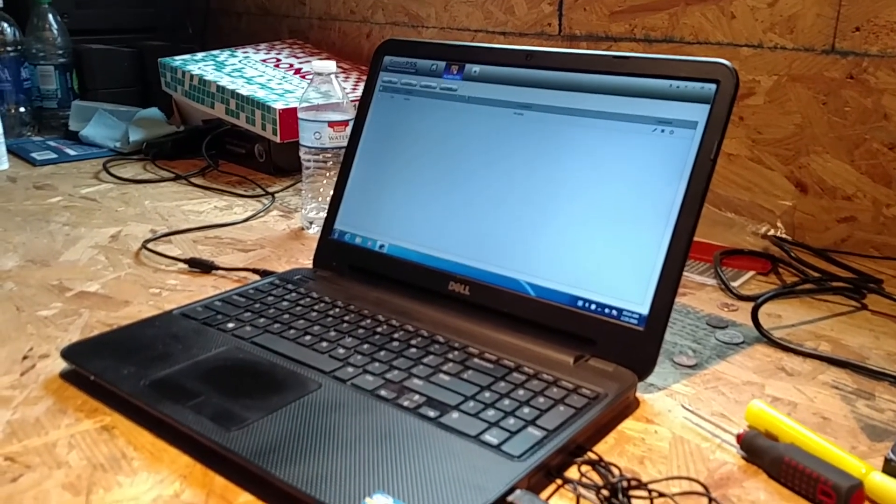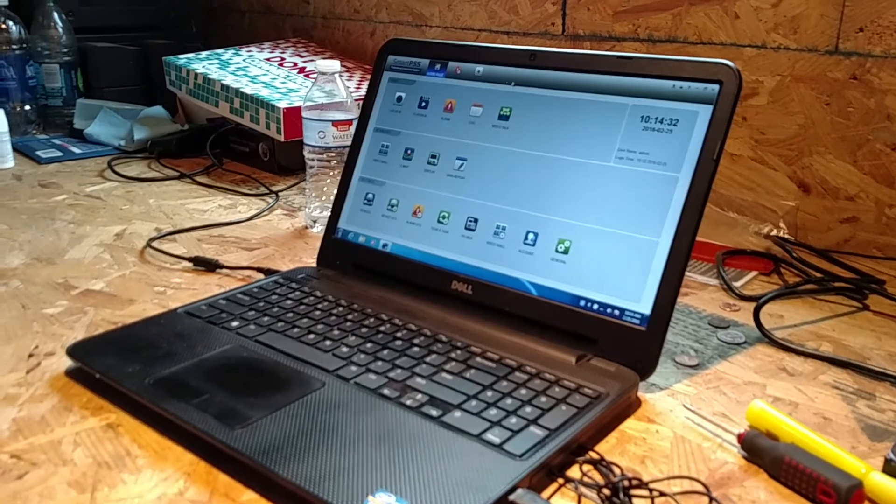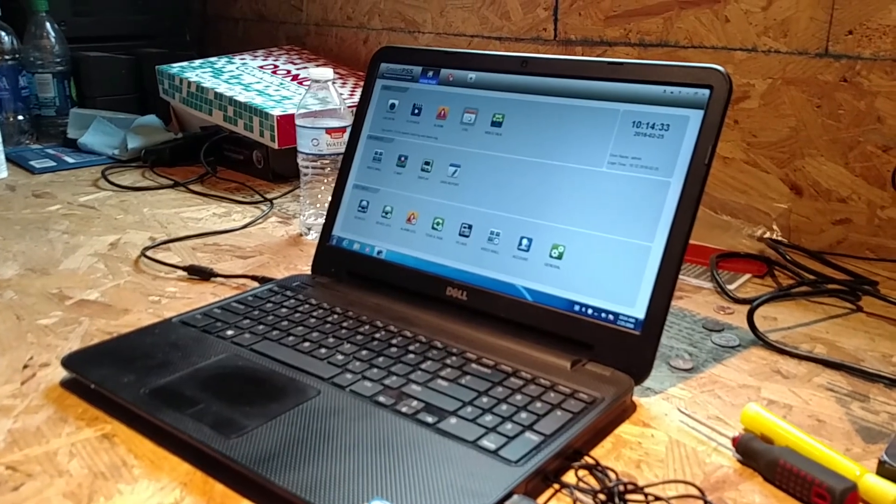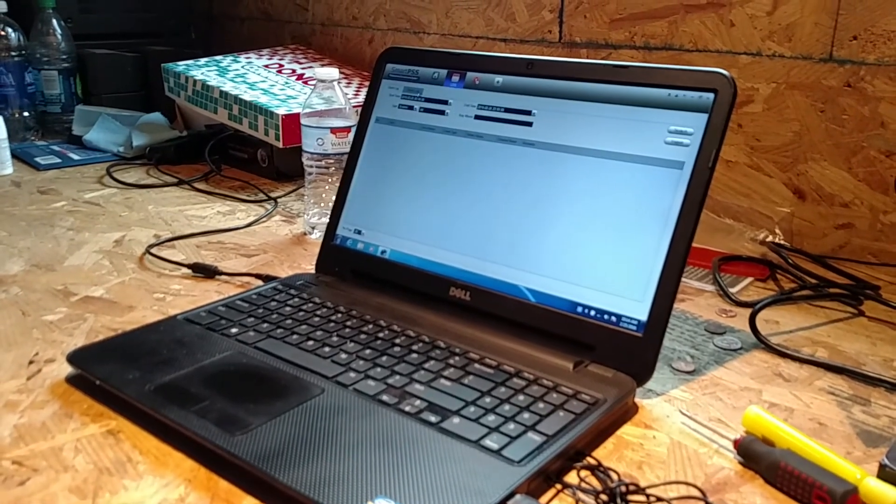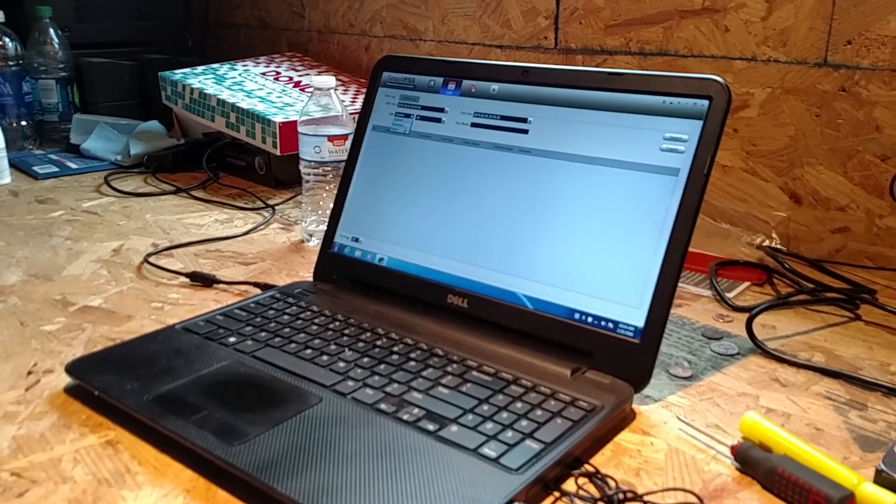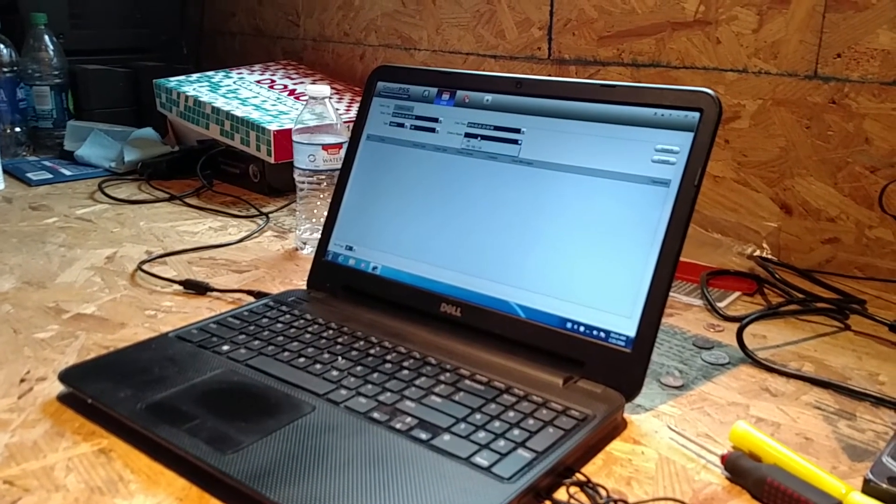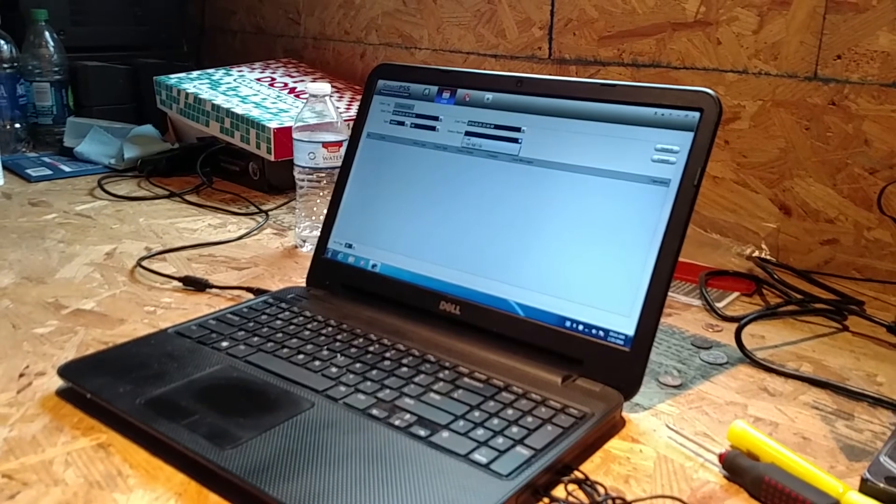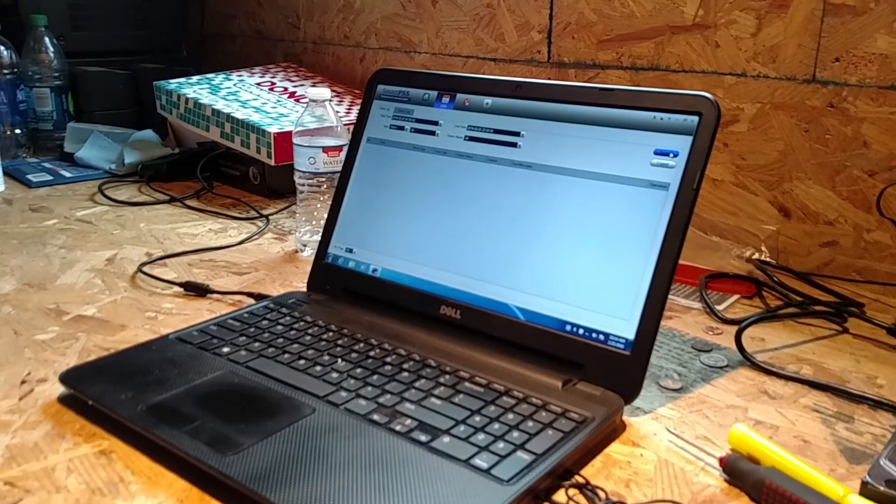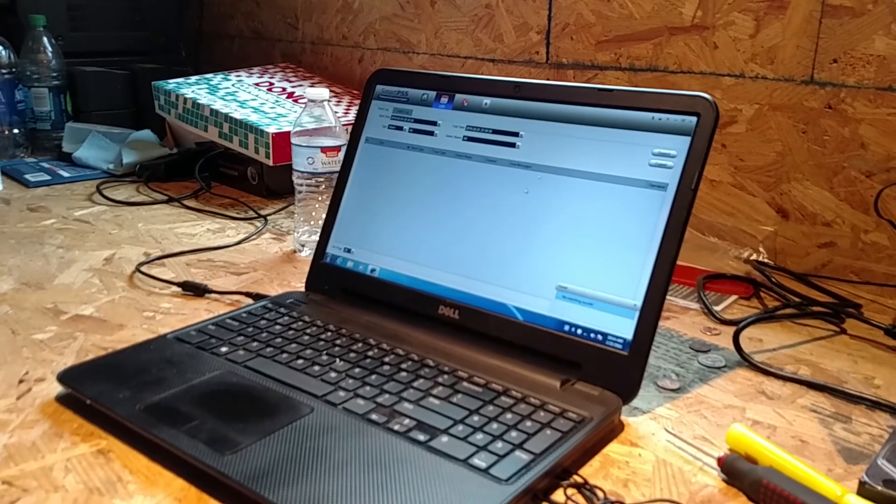If I go to log, device log, alarm, all, all, search.